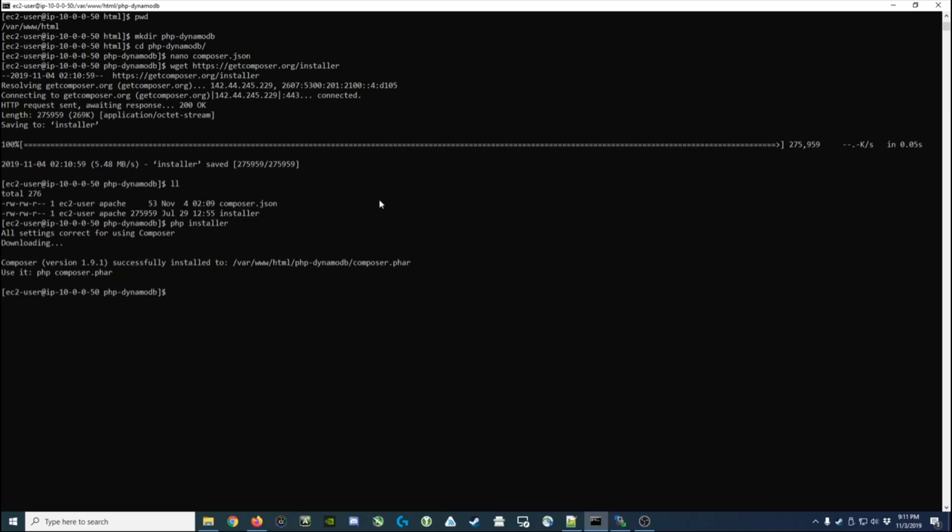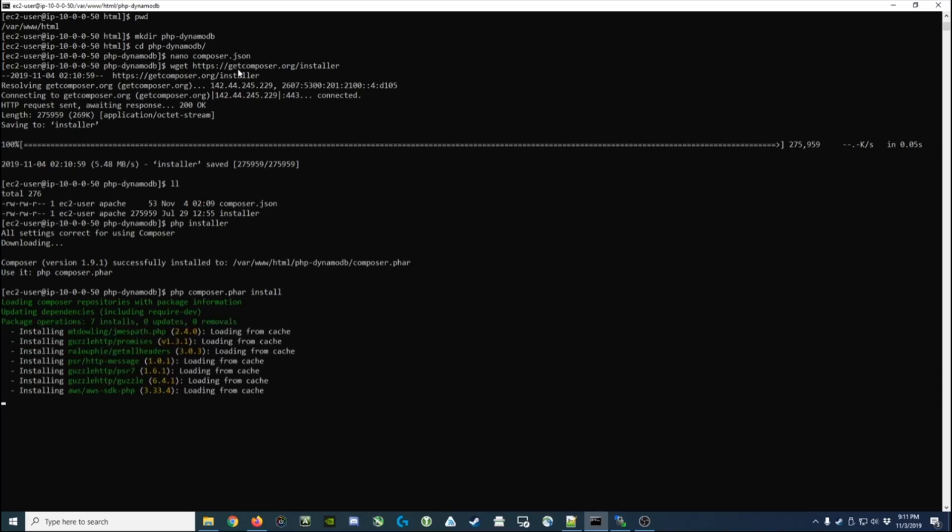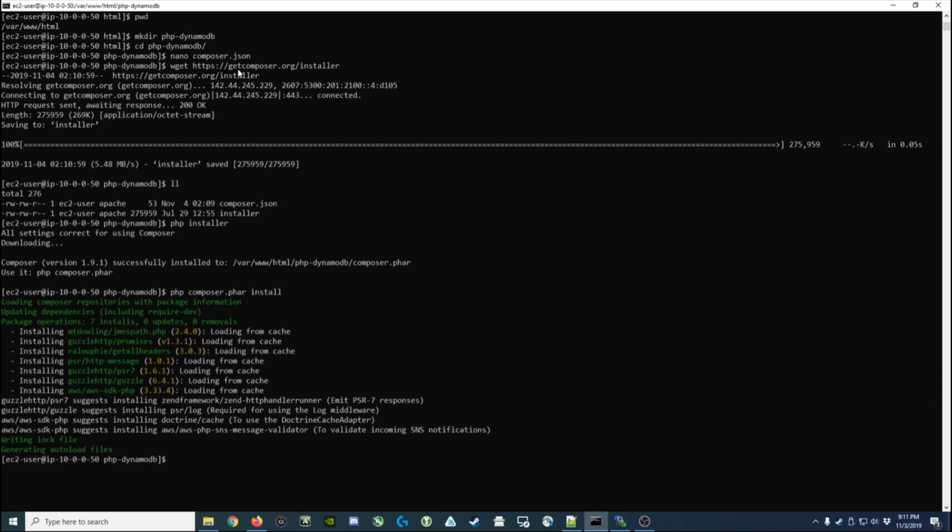It actually runs and installs the PHP Composer file that we need. Now it says to use it, just run php composer.phar, which is a PHP archive. So we'll run that - php composer.phar - and we're going to install. What's going to happen is it's going to read this composer.json file that we created and install everything it needs in support of what we've asked for in the composer.json file.